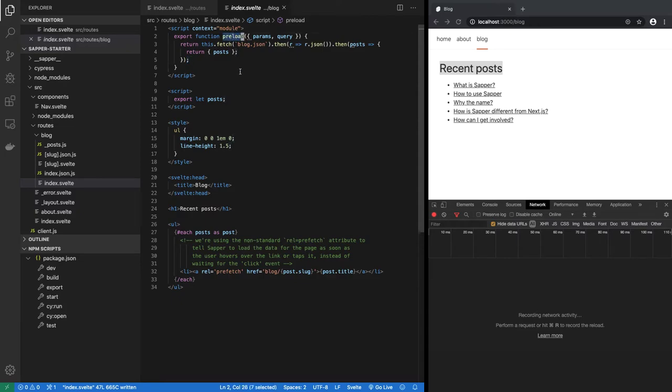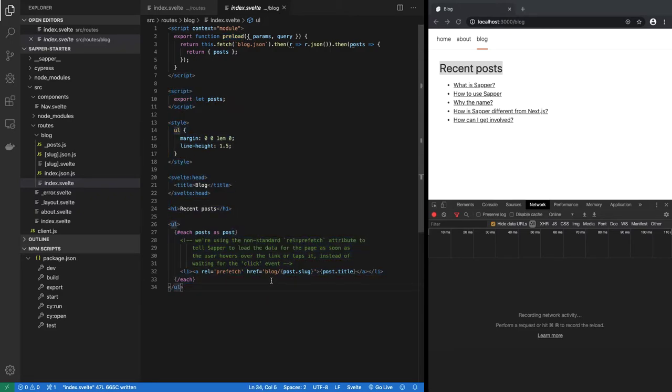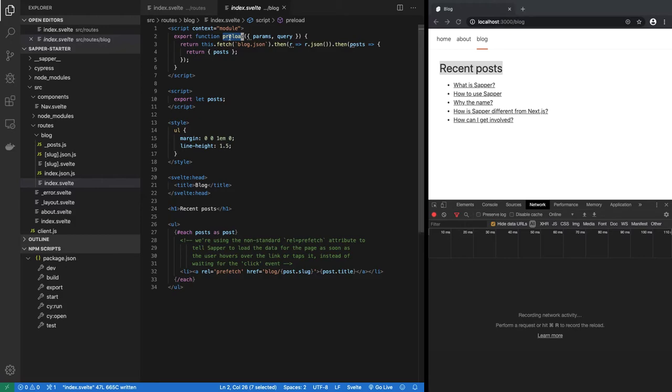Now what does that mean? That means preload function is a part of the module and it is not a part of the Svelte component that this page represents. That's because preload has to be outside of the Svelte component, because preload has to run before the Svelte component is instantiated and mounted.